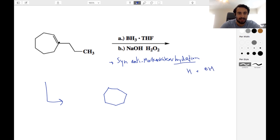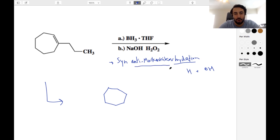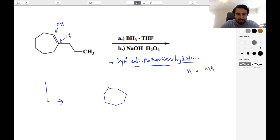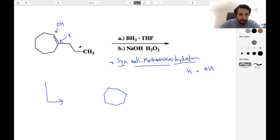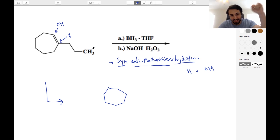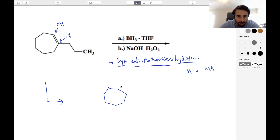One of these carbon atoms is going to get an H, the other one is going to get the OH. Antimarkovnikov means the OH is going to go to the less substituted of the two — that is an element of regiochemistry. And then syn means they are added to the same side of the molecule. Let's say they come from the top.